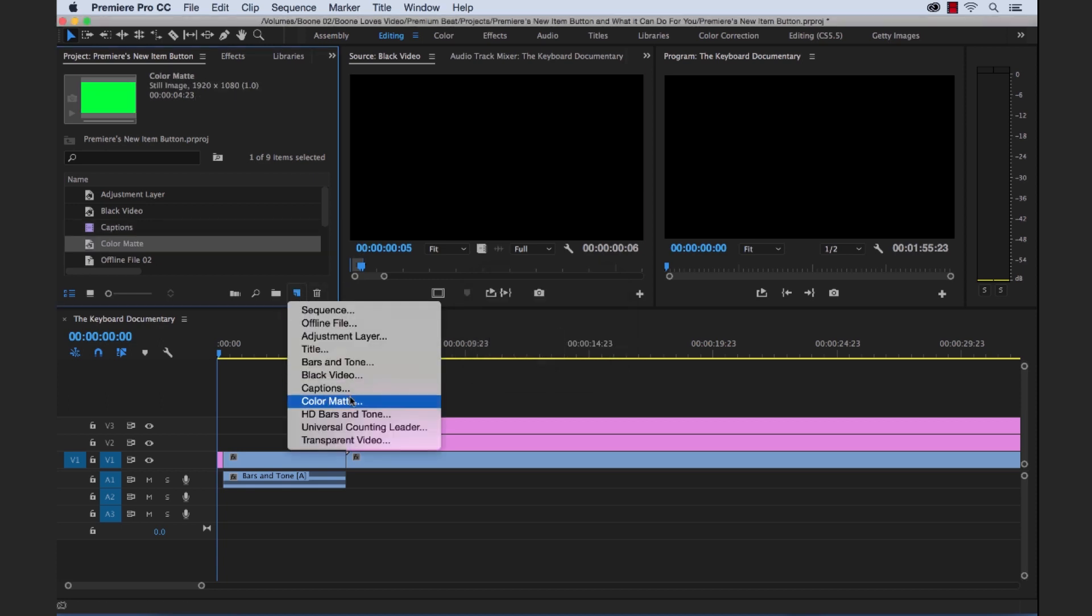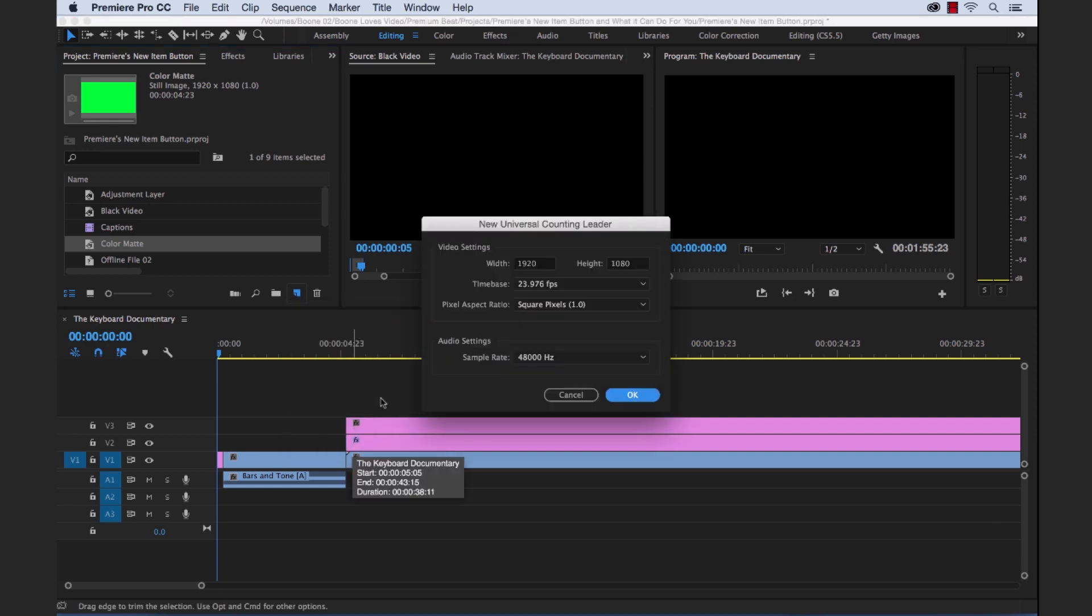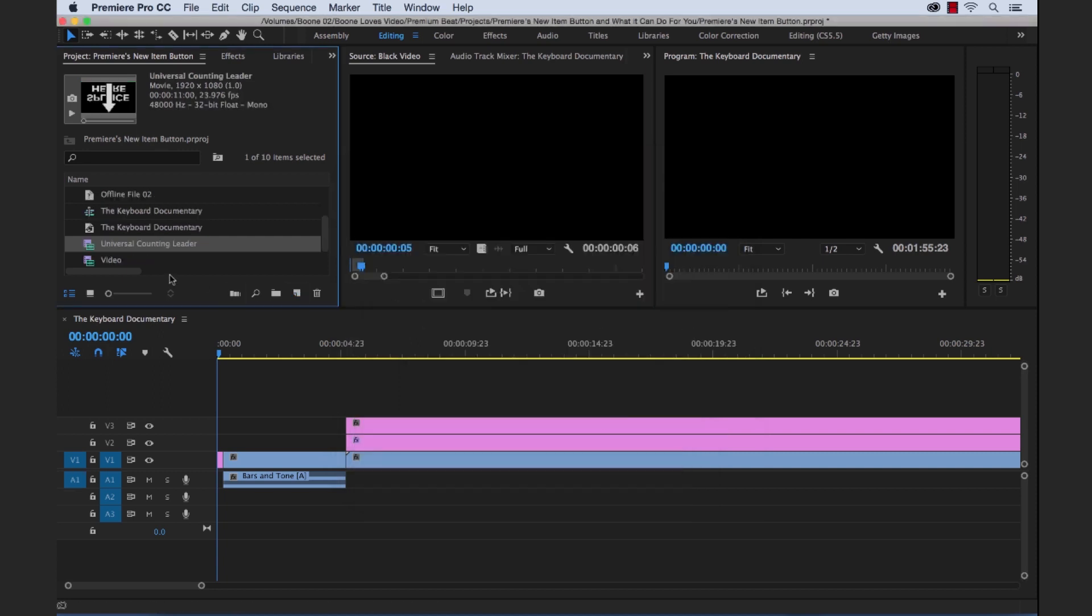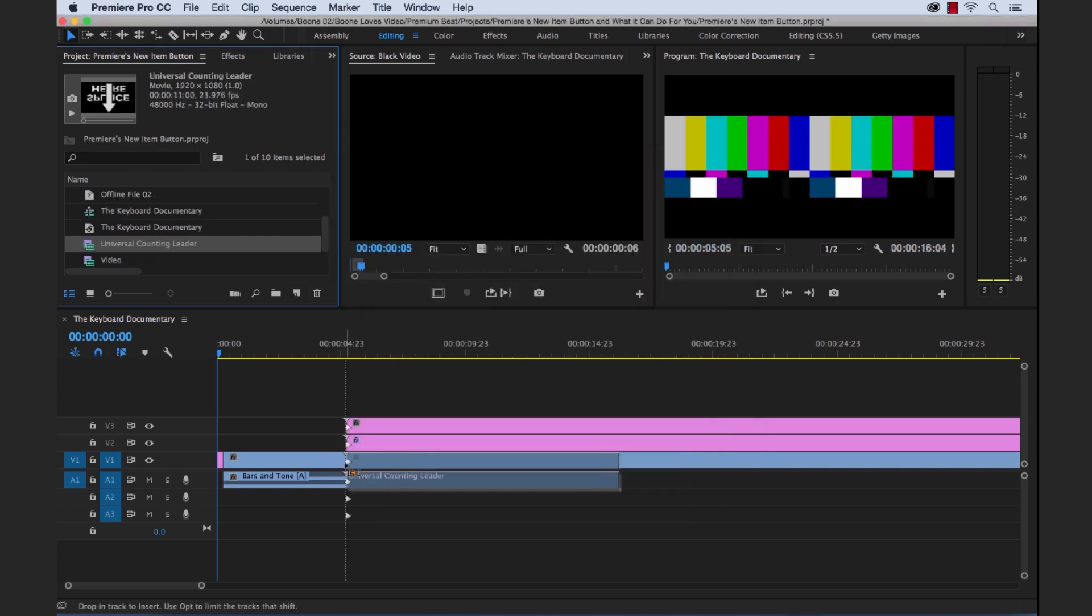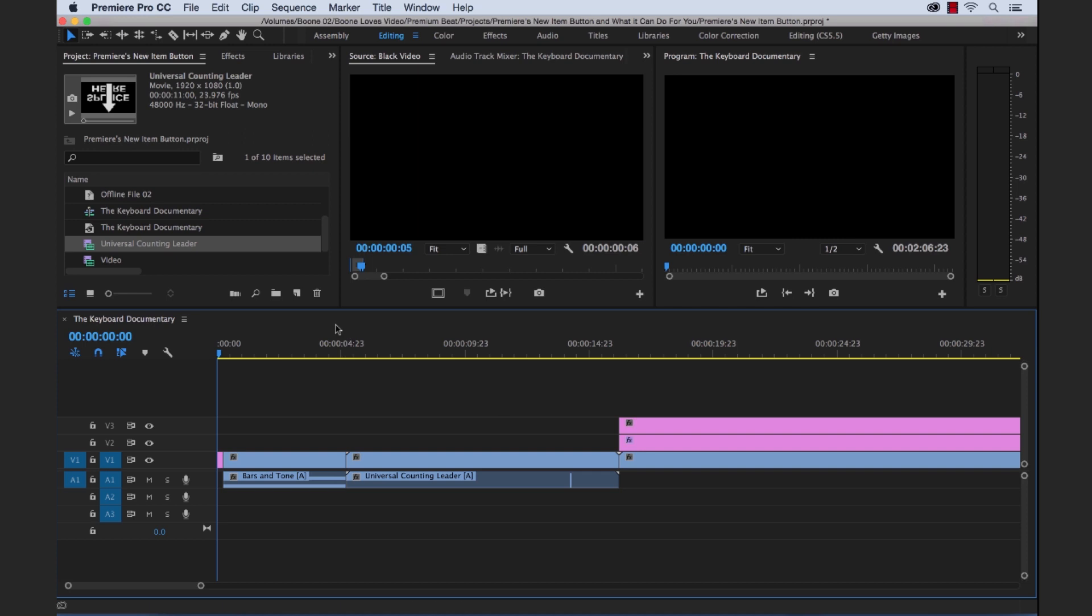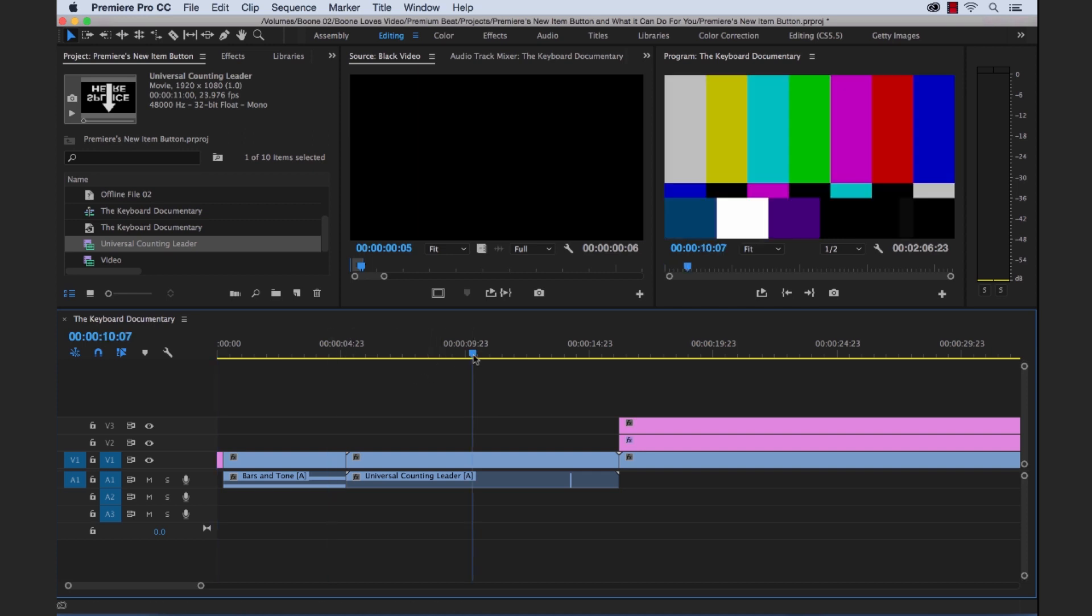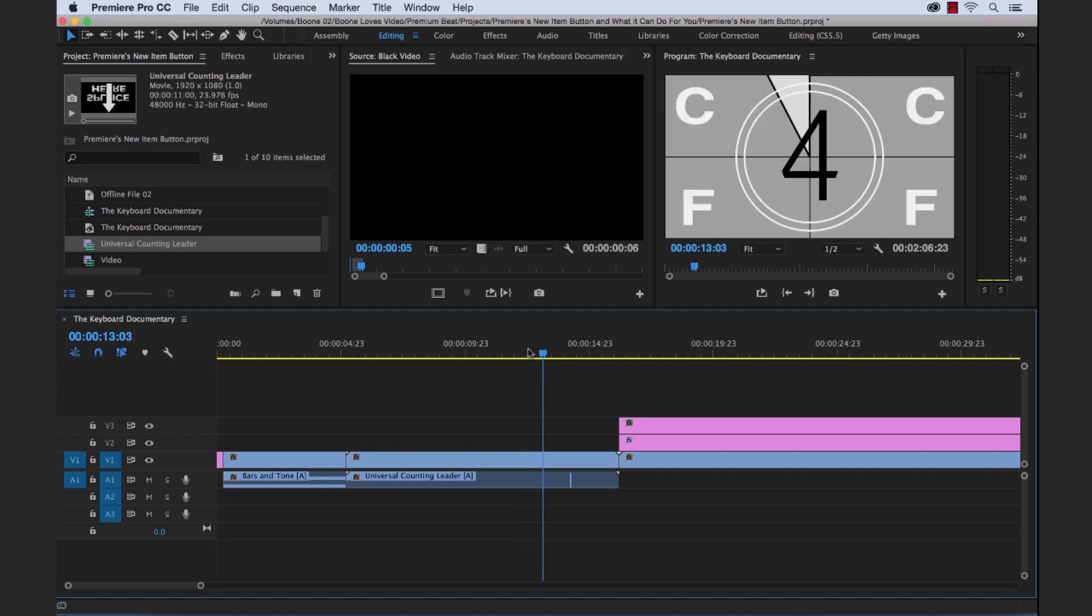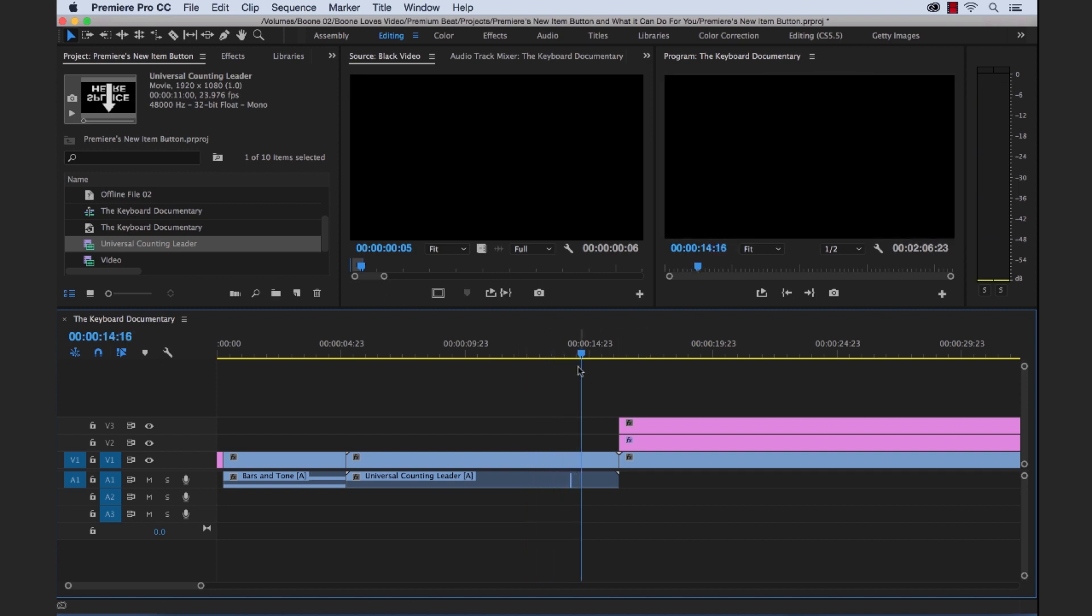Next up universal counting leader. So again for working in the broadcast realm we can create a quick counting leader setup. So we can drop that right in here after our bars and tone to give our engineer or our master control operator a quick heads up. And as you can see they'll know when to cut this video in.